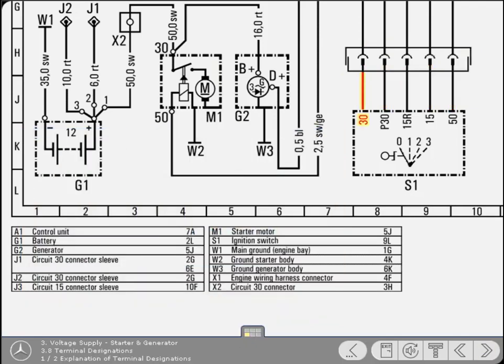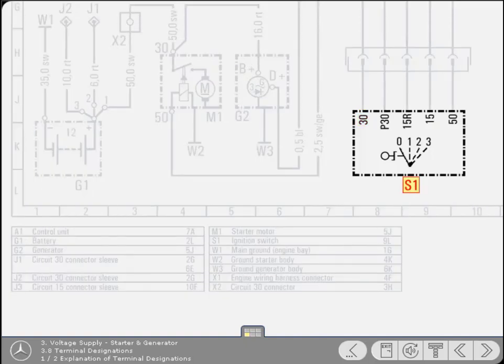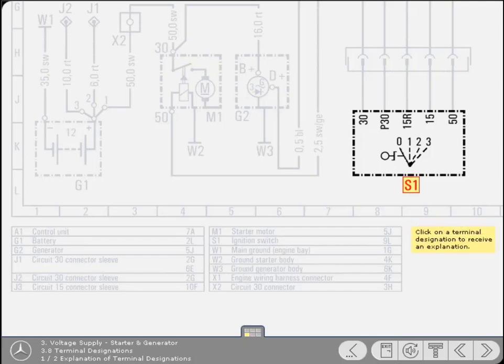The red cable you've been following from the battery connects to the switch at terminal 30, a number which is significant. Throughout Mercedes-Benz wiring diagrams, certain numbers are allocated to terminal designations of switches and control units. To find out what they mean, click on the terminal designations to receive an explanation.